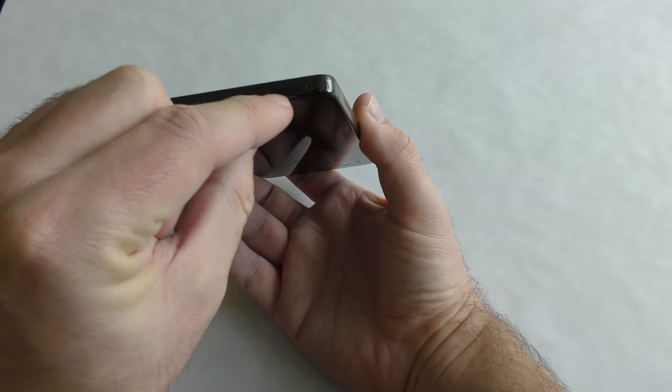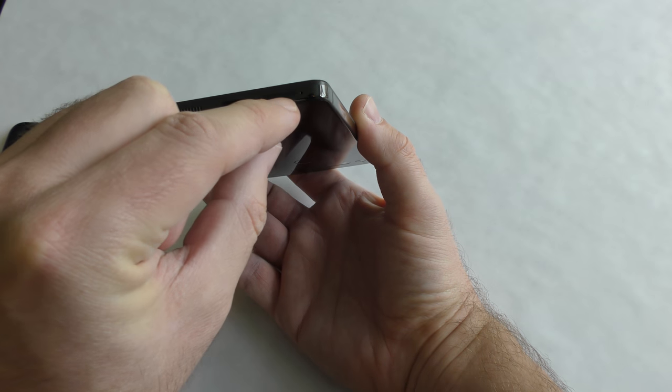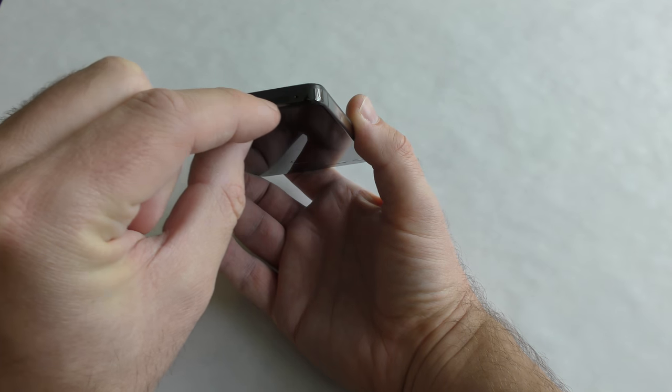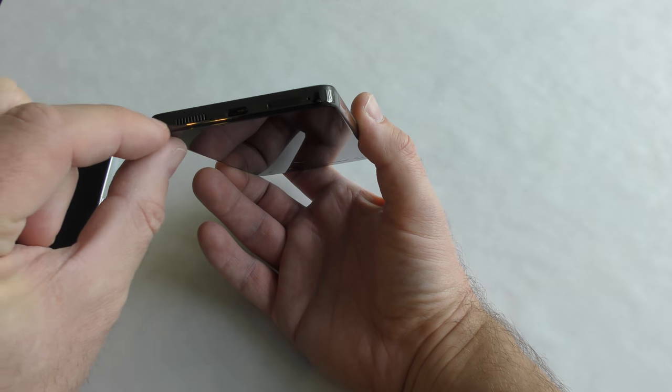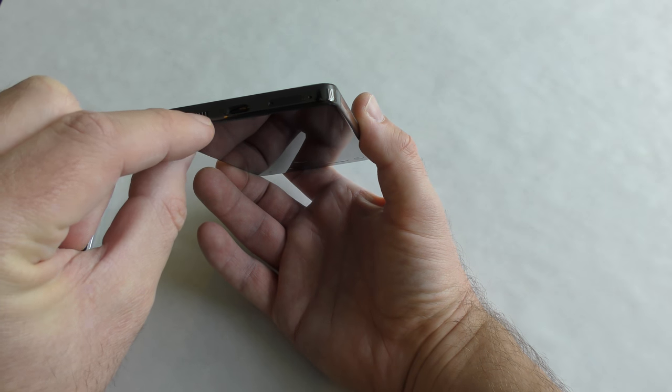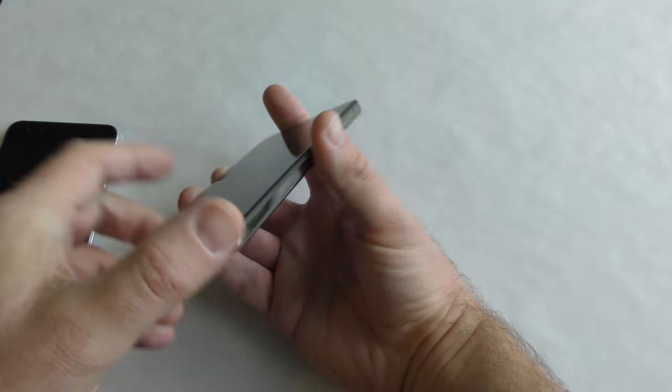USB-C on the bottom, your card slot for your SIM card. There is no micro card slot and this is where your speakers are.